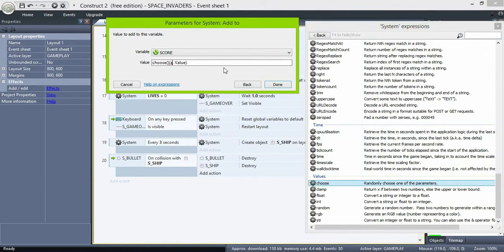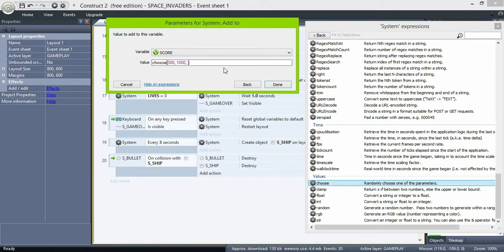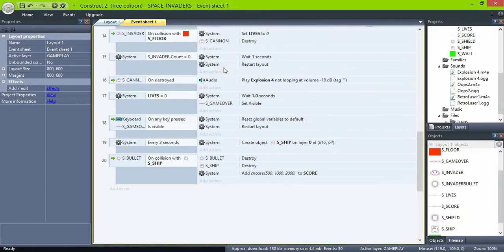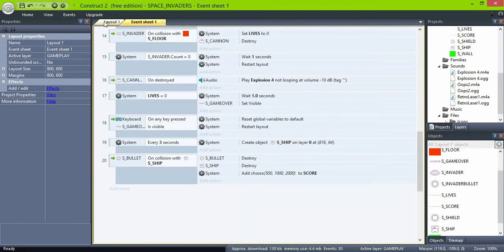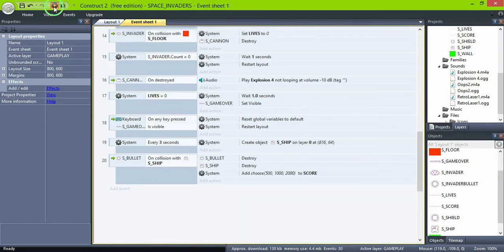The choose expression will pick any of the values given inside the expression, so you can add as many as you want.